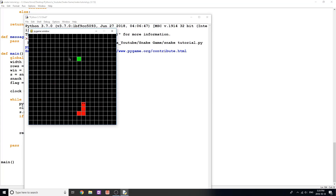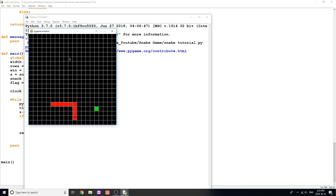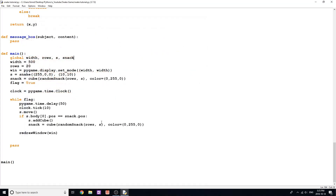Now we have the snack on the screen, and you can see that when we collect it we have that cube added to the end of our snake. That pretty much is almost the game done. All we need to do now is write the reset method, and then simply check when we lose — right now the snake can go through itself, and you can see we get a huge error when that happens. So we need to make sure that when we hit ourselves we end the game, and we need to write the message box method as well.